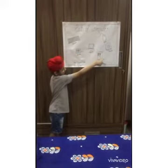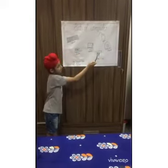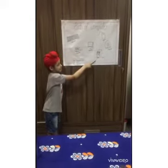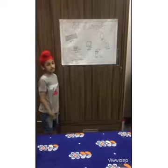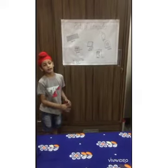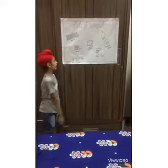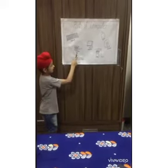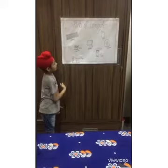This is the webcam. This is the speaker. This is the TV. The frame of the computer. This is the speaker.